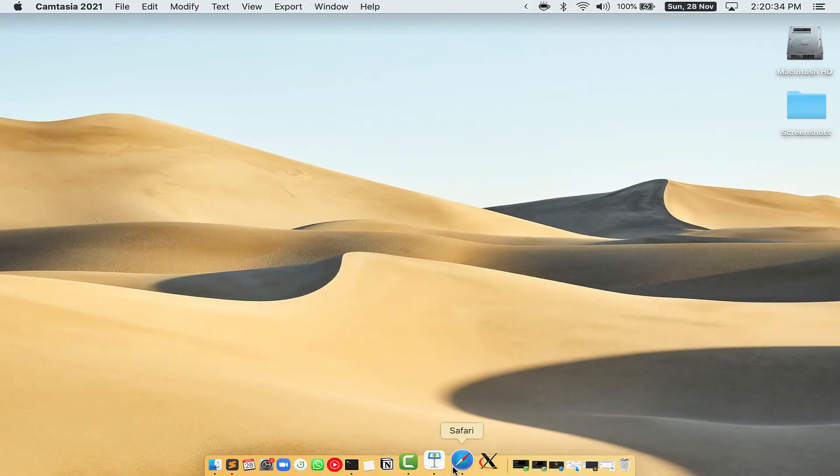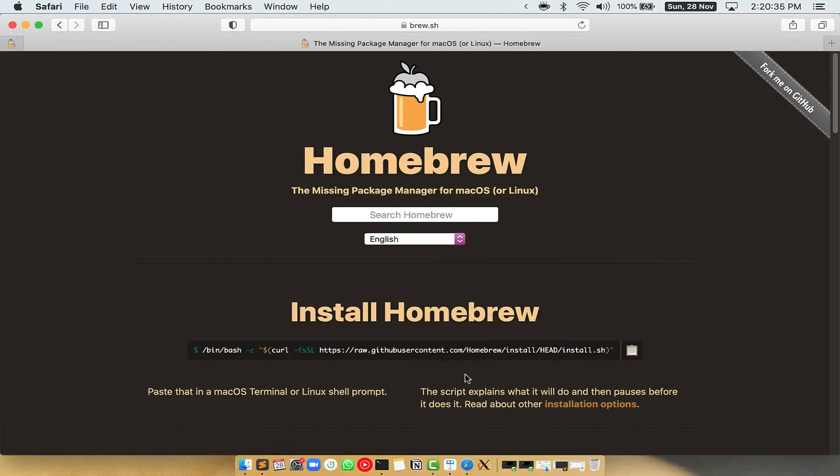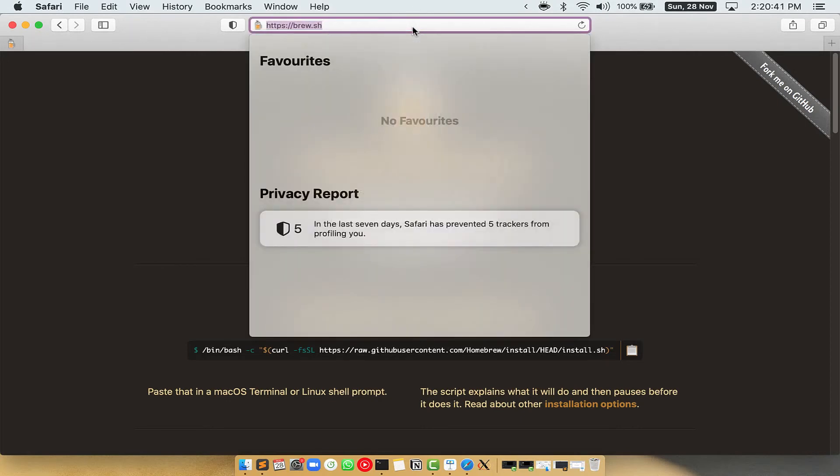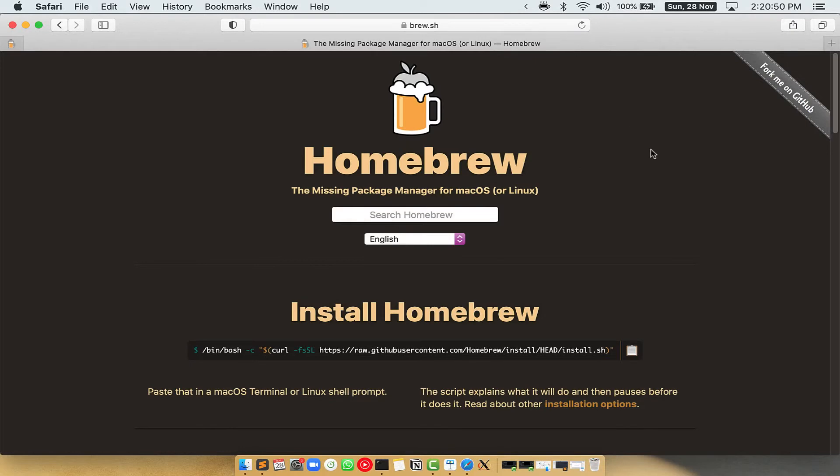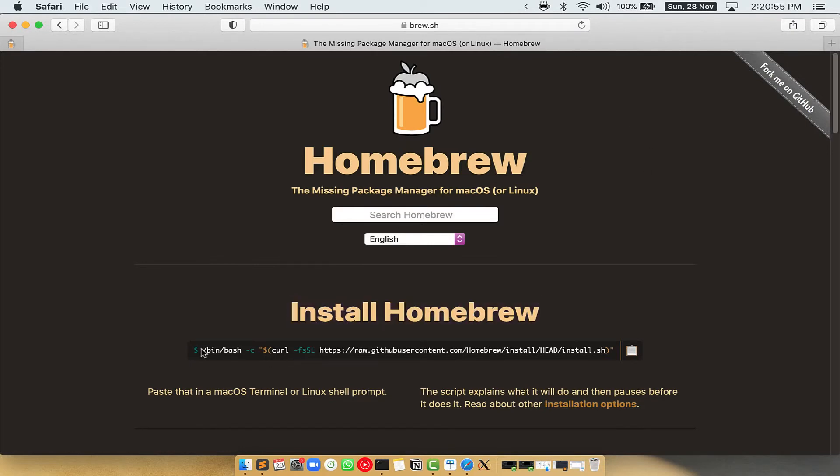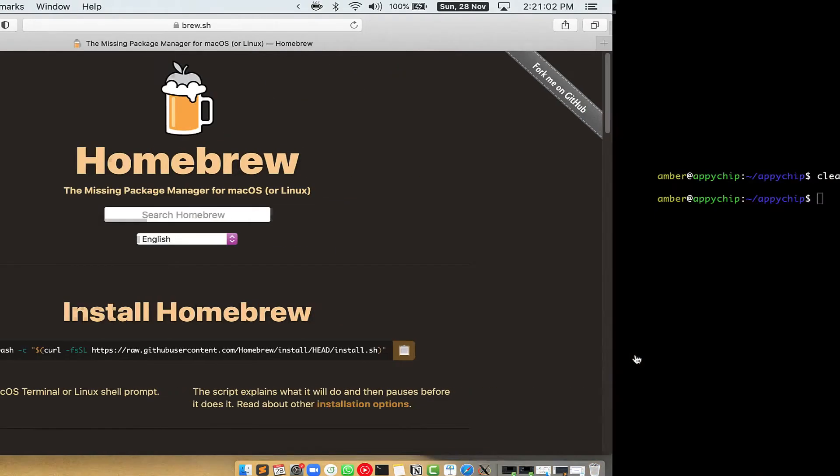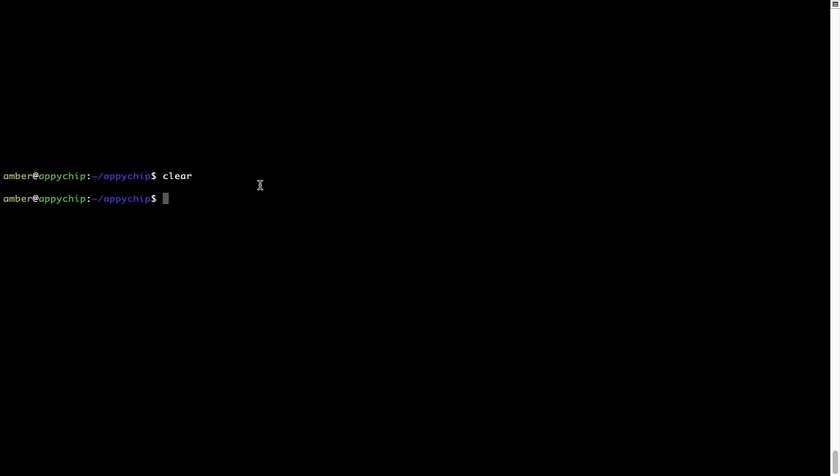Now, we need to copy paste the command to install Homebrew from the Brew website. So, open your web browser and simply go to the website brew.sh. Once you are on the website, you will see this section called Install Homebrew, which has a command that you can simply copy by clicking on this button over here. Once it is copied, you have to go back to terminal.